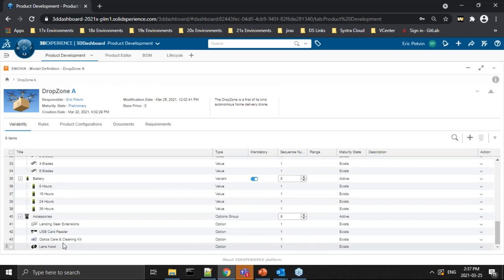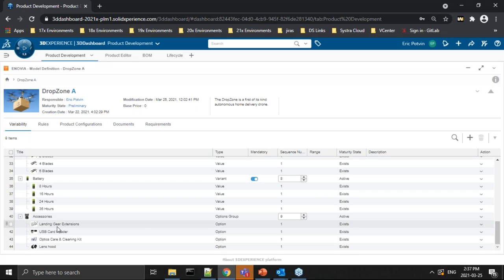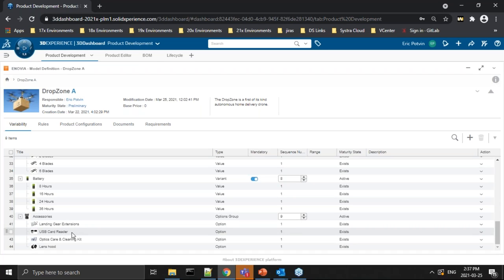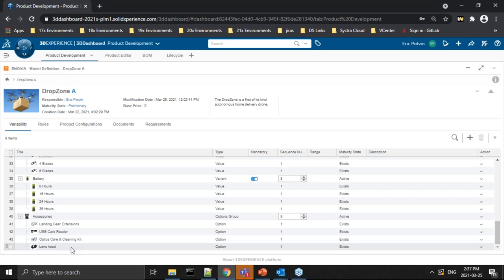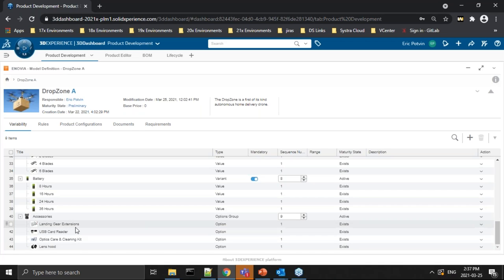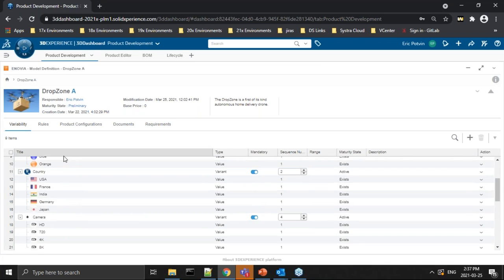An option is something that you either have or you don't when building your product configuration. When thinking of a car — do I have satellite radio, yes or no? Do I have a heated steering wheel, yes or no? In our drone, the options are: do I have landing gear extensions? Is it going to have a USB card reader? Is it going to have a cleaning kit? Is it going to have a lens hood for the camera? Yes or no — these are the options we're going to offer when building the individual product configurations we'll be selling to customers.